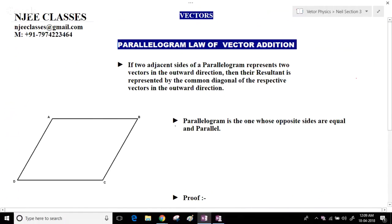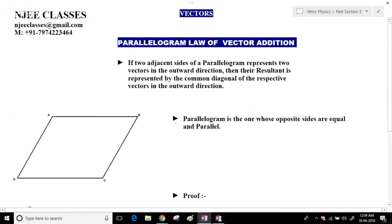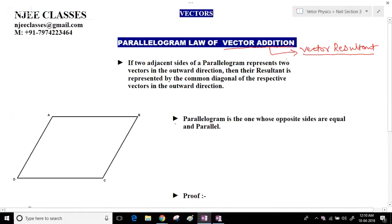In this lecture we will discuss the parallelogram law of vector addition and different cases regarding it. We will also see the components of vectors and vector products. In the previous lecture we already discussed basic representation of vectors, types of vectors, triangle law, unit vectors, displacement vectors, and how to calculate vectors.